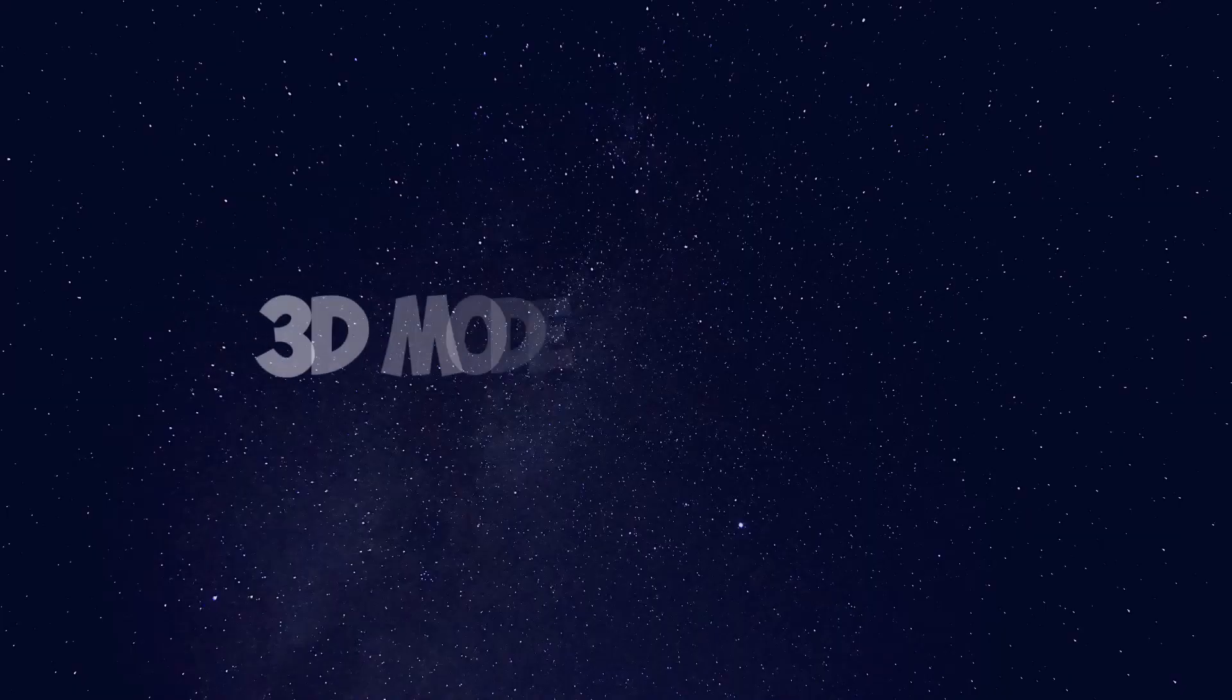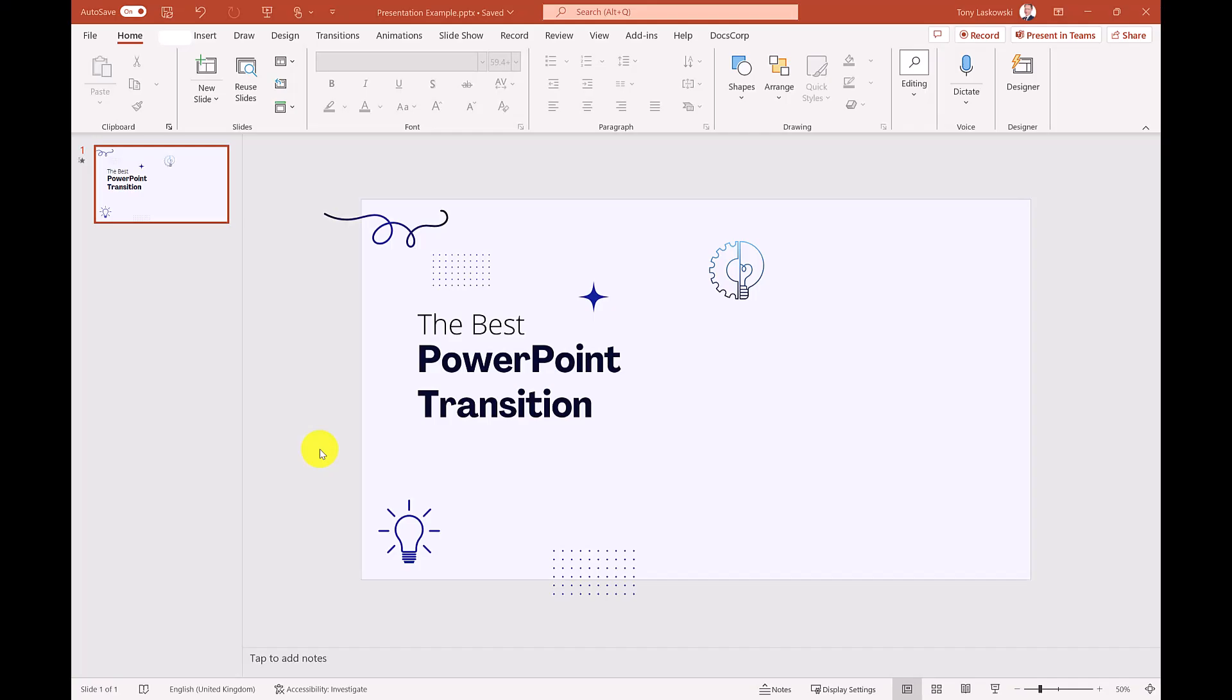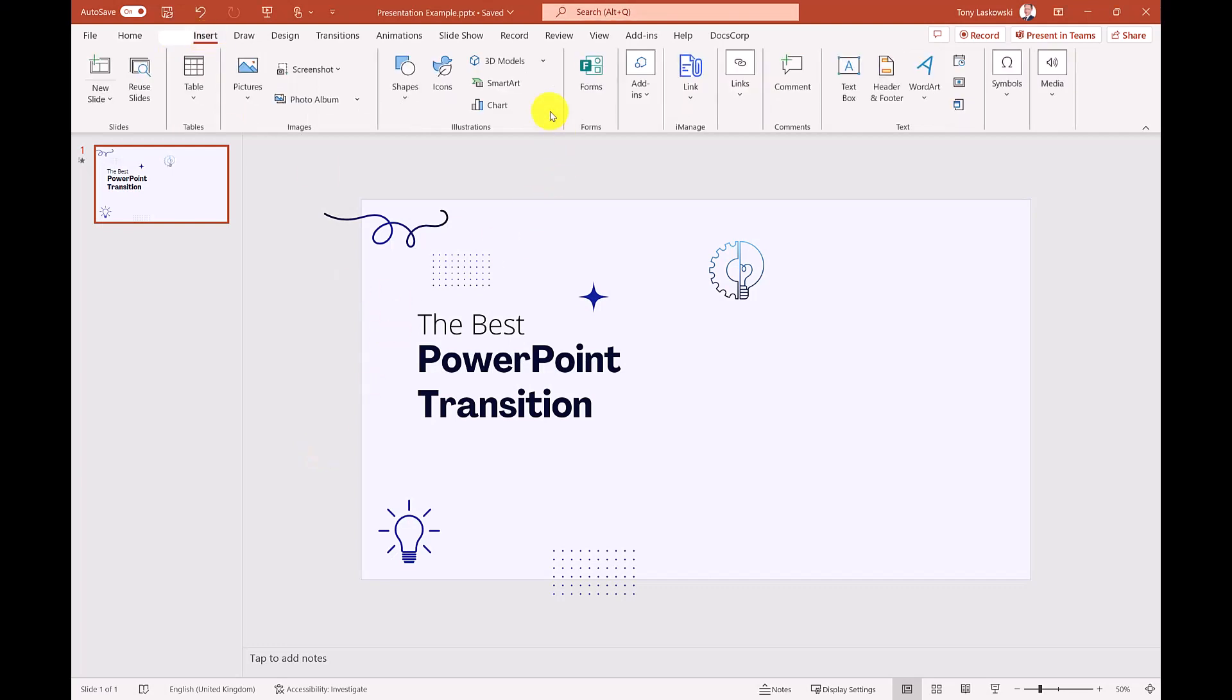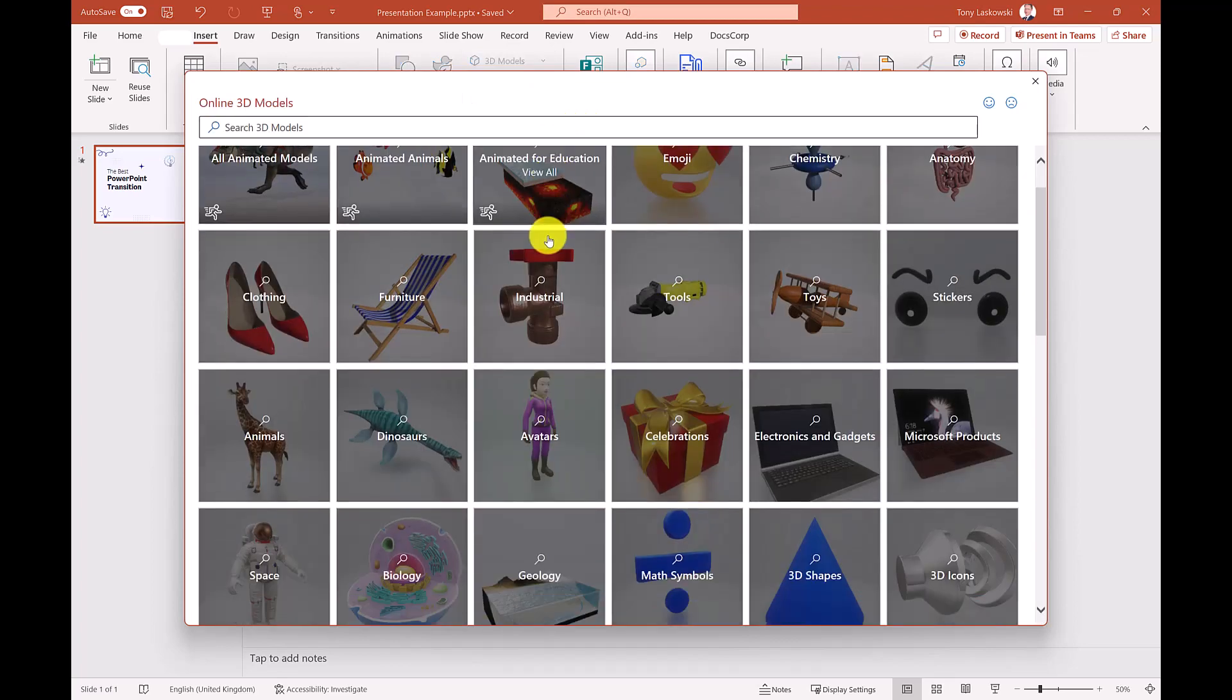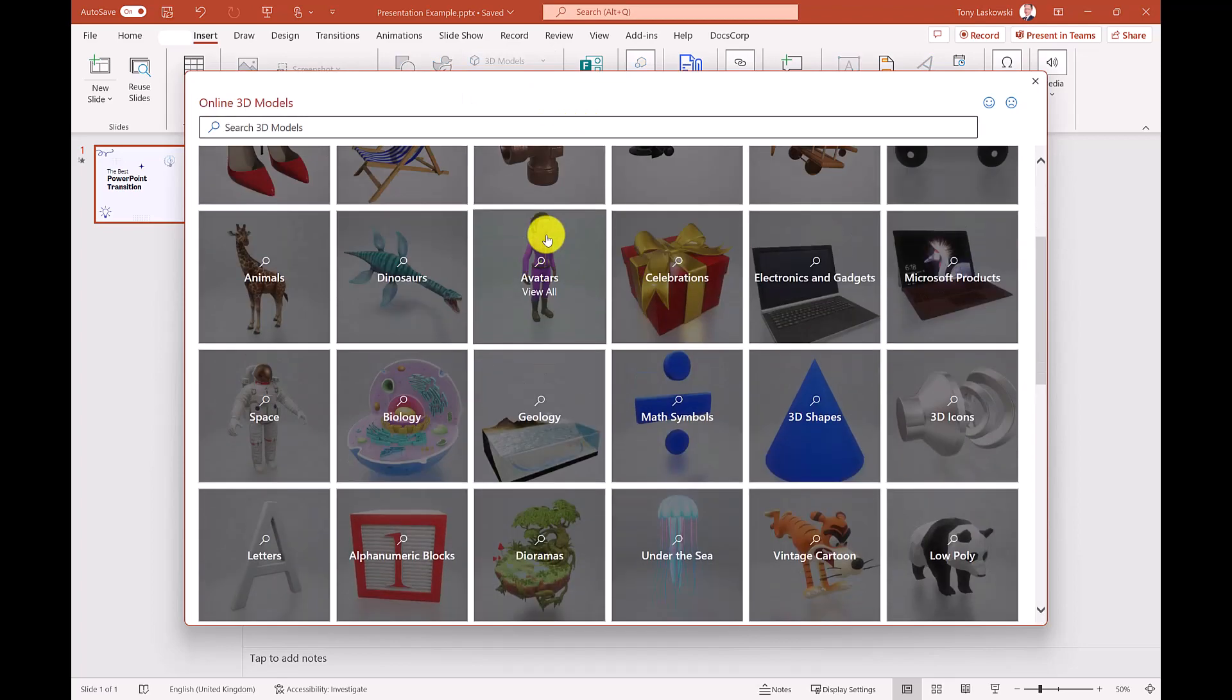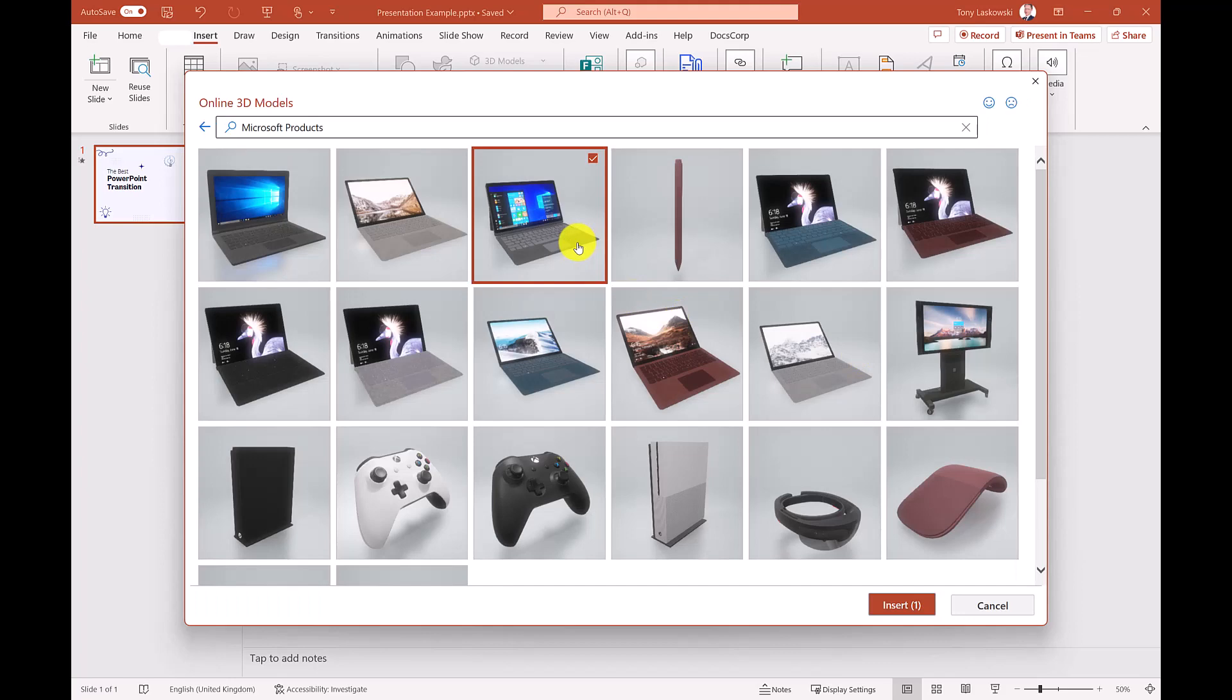Starting with my favorite 3D modeling. First we need to get our image. The one I use is a 3D model from PowerPoint. There are lots to choose from. I'm going to select some Microsoft product and insert this device.